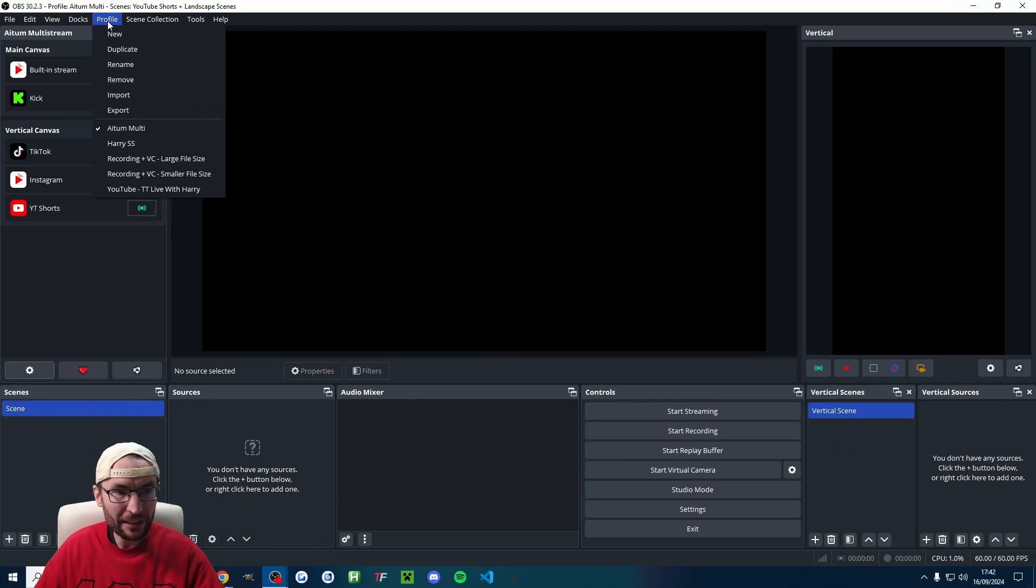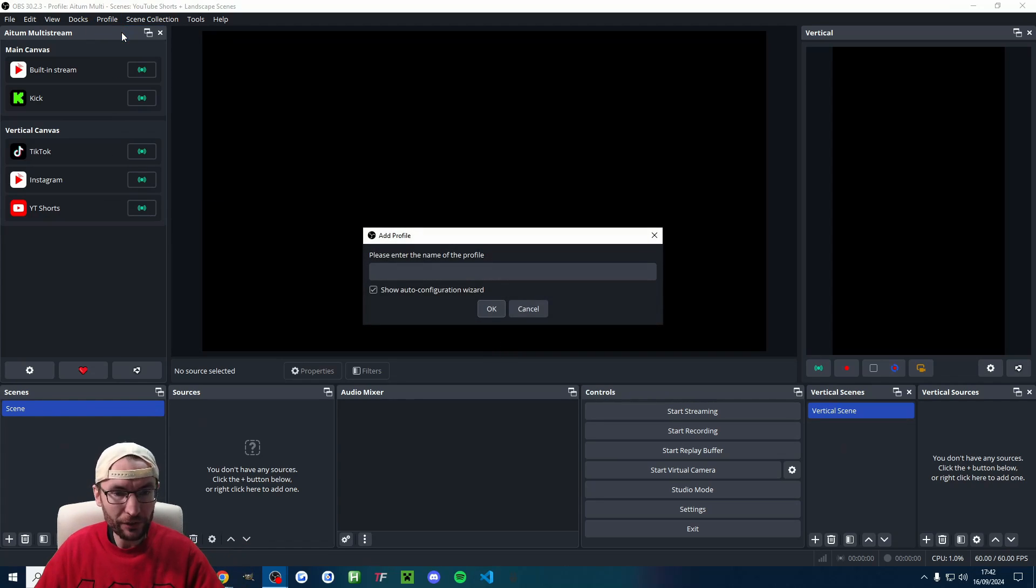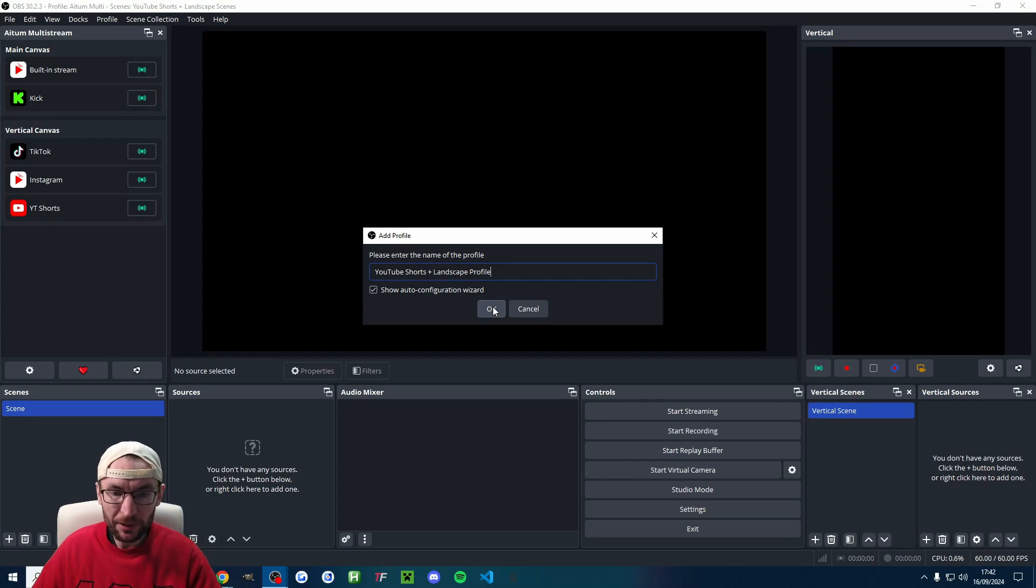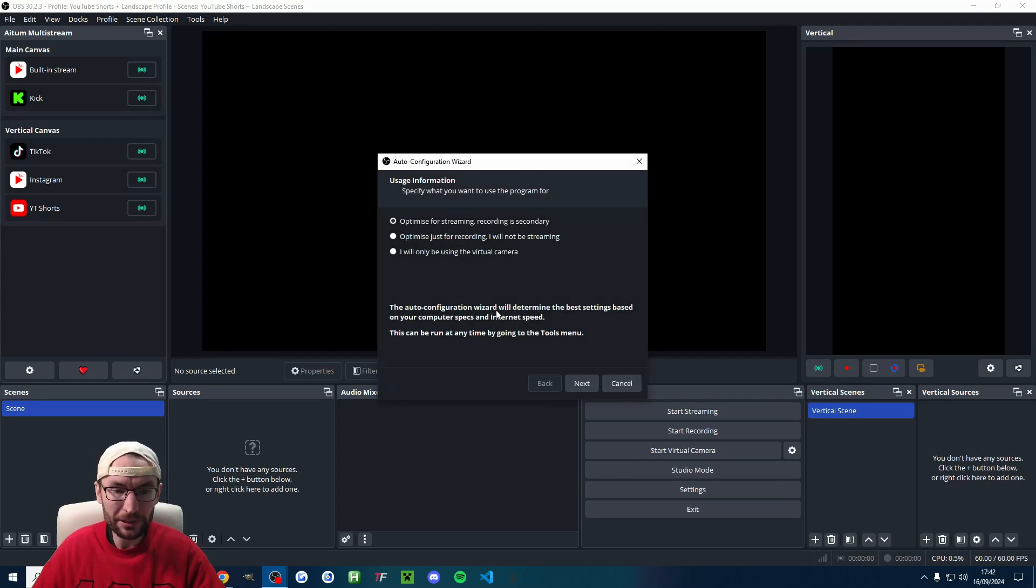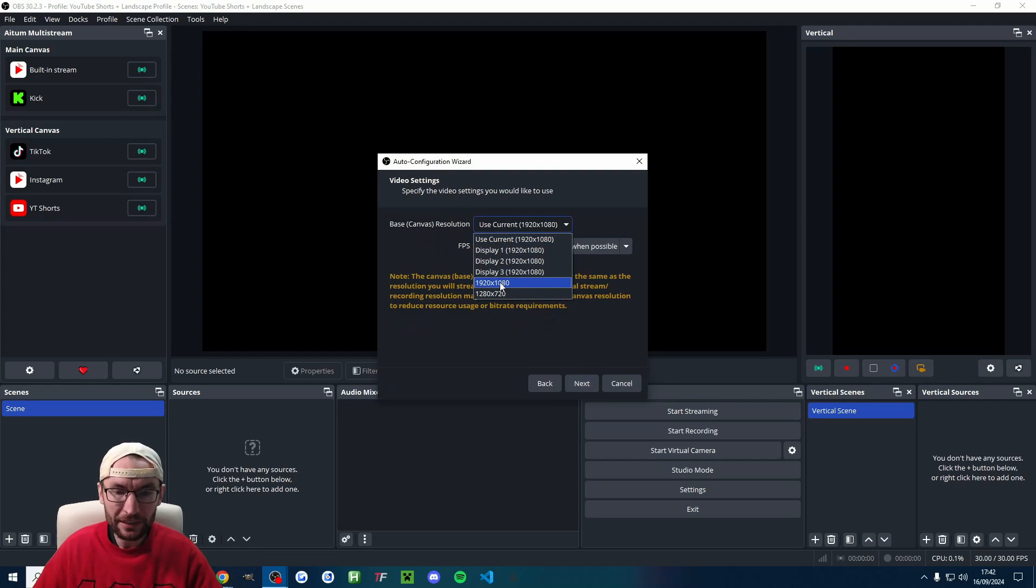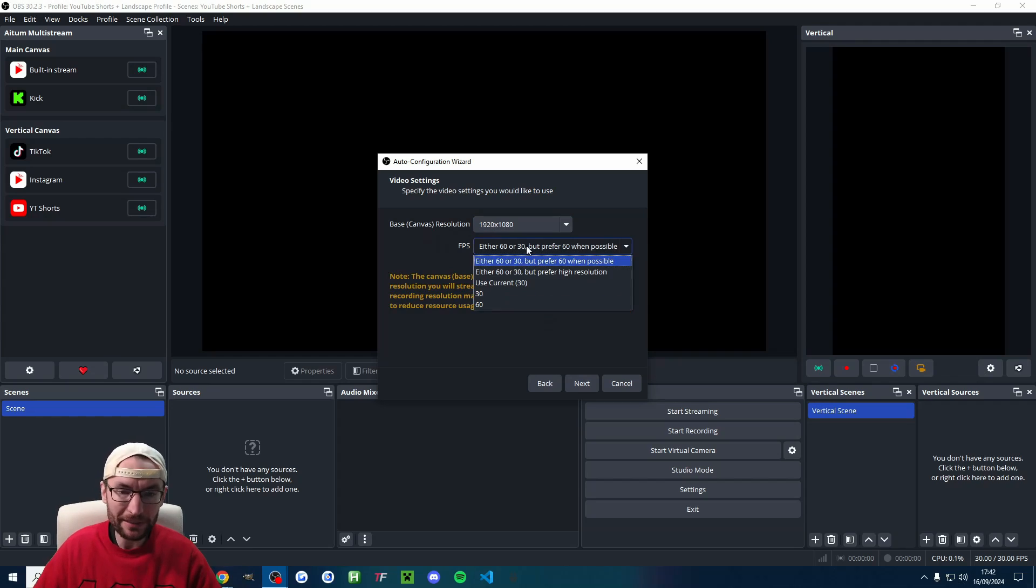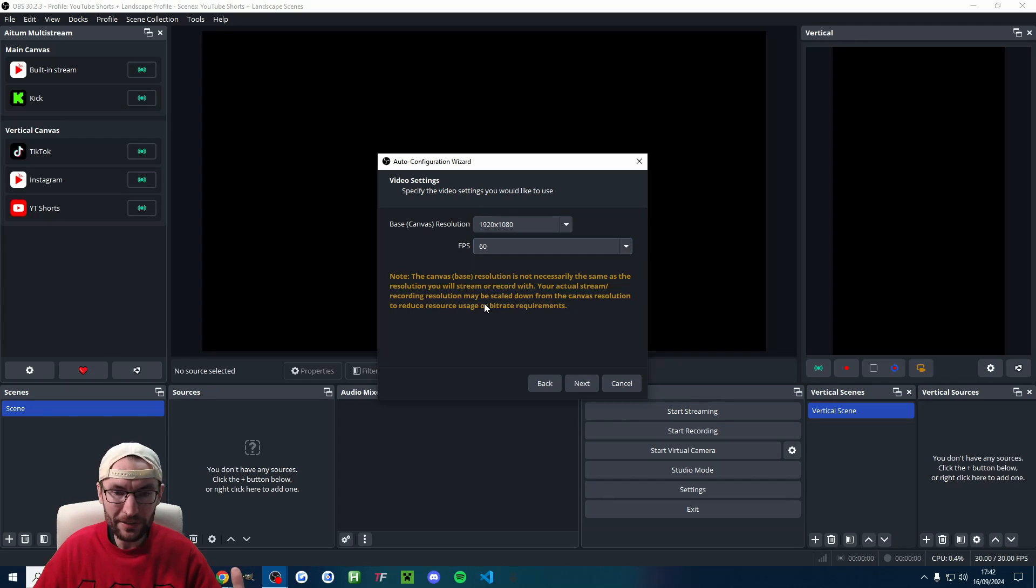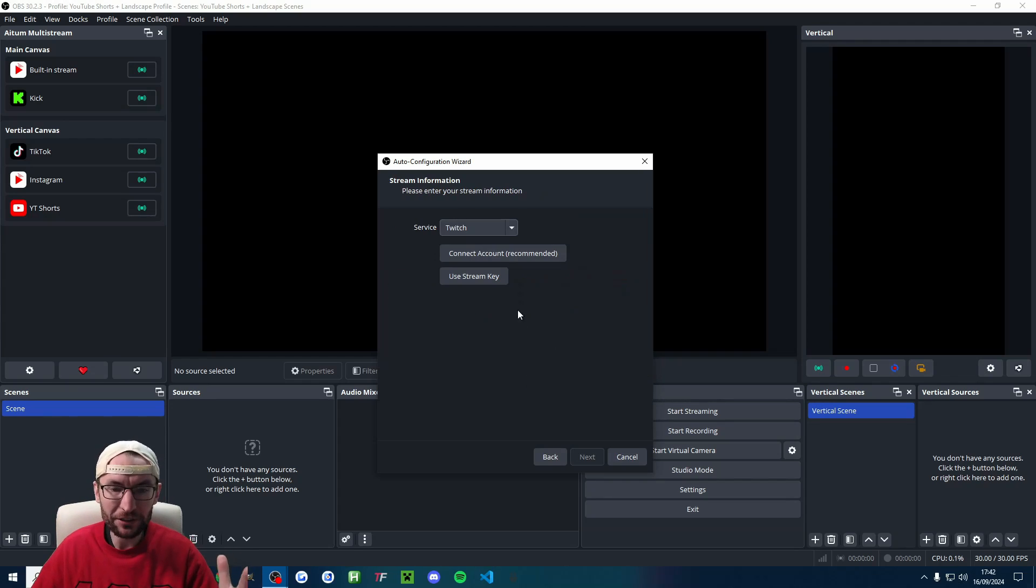And at the top, I'm going to click profile new. Same name, YouTube Shorts plus landscape profile. Crucially, show the auto config wizard and press OK. Optimize for streaming. Recording is secondary. 1920 by 1080 with 60 FPS. That resolution is correct.